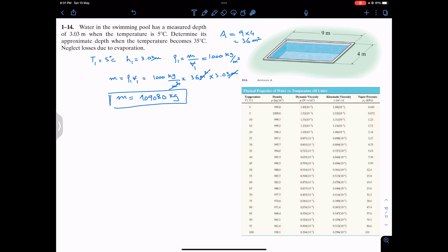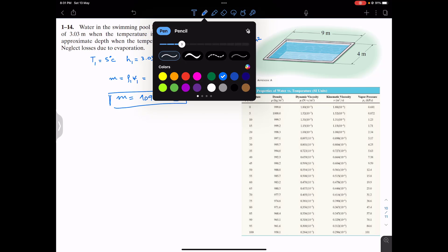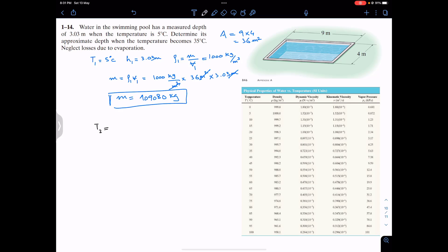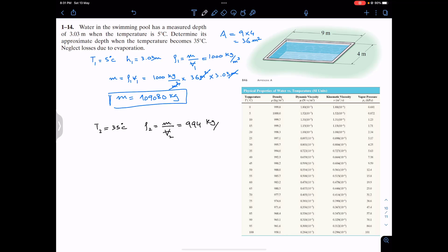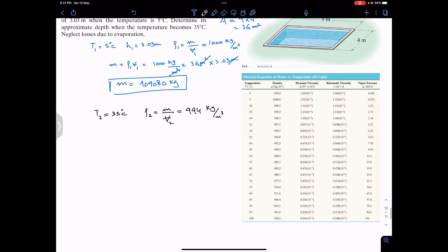In the second state, the temperature is T2 = 35°C. From the appendix, the density of water at 35°C is 994 kg/m³. So ρ2 equals the mass divided by volume V2, and this equals 994 kg/m³.